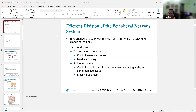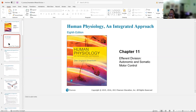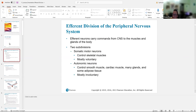Alright, hello everybody. So Chapter 11 — let's go through it. It's the efferent division, the autonomic and somatic motor control, but mostly this is going to be about autonomic. This is actually a rather short chapter, which is great. Some of this you should already know — honestly most of it you should already know — but I'm going to focus in on the more important stuff.